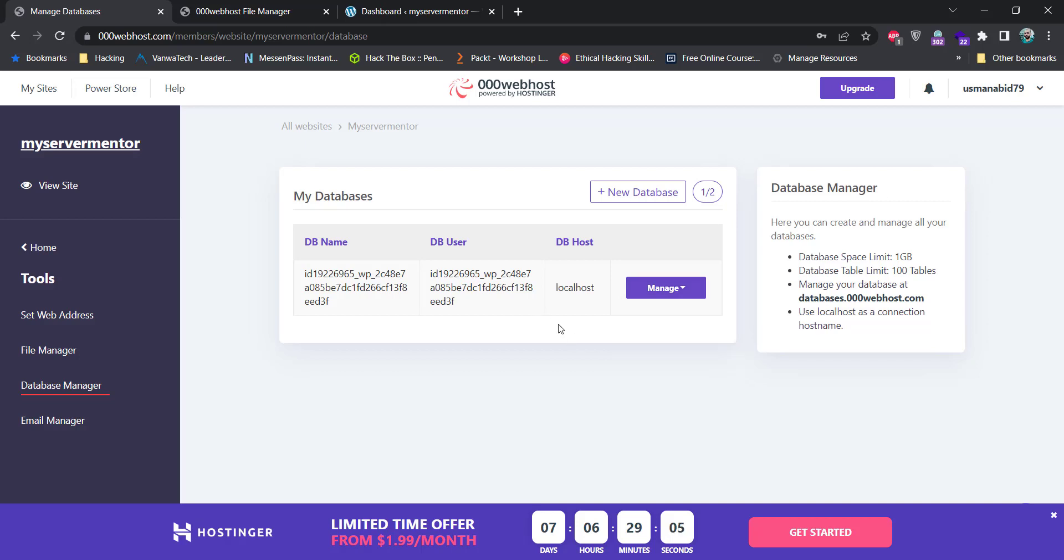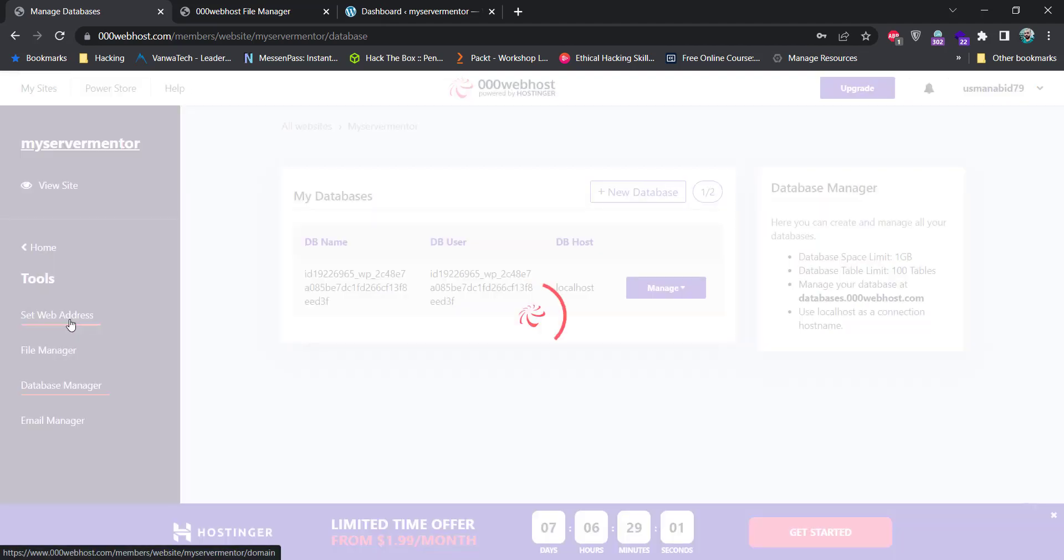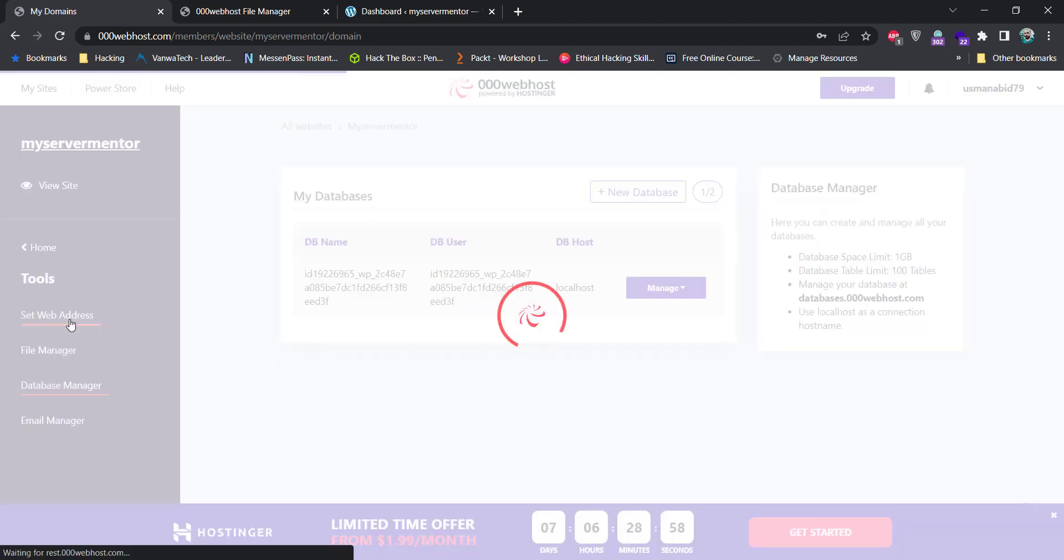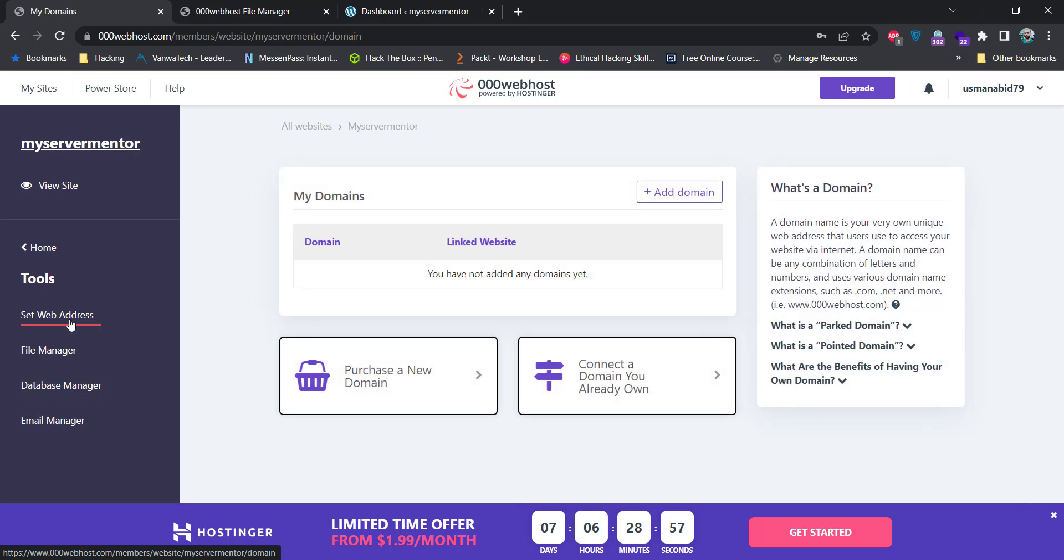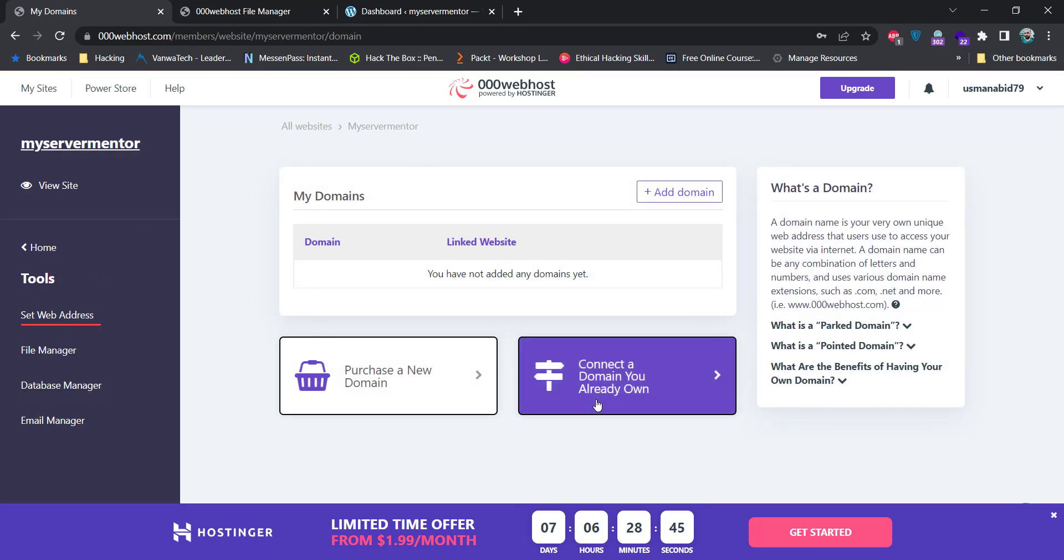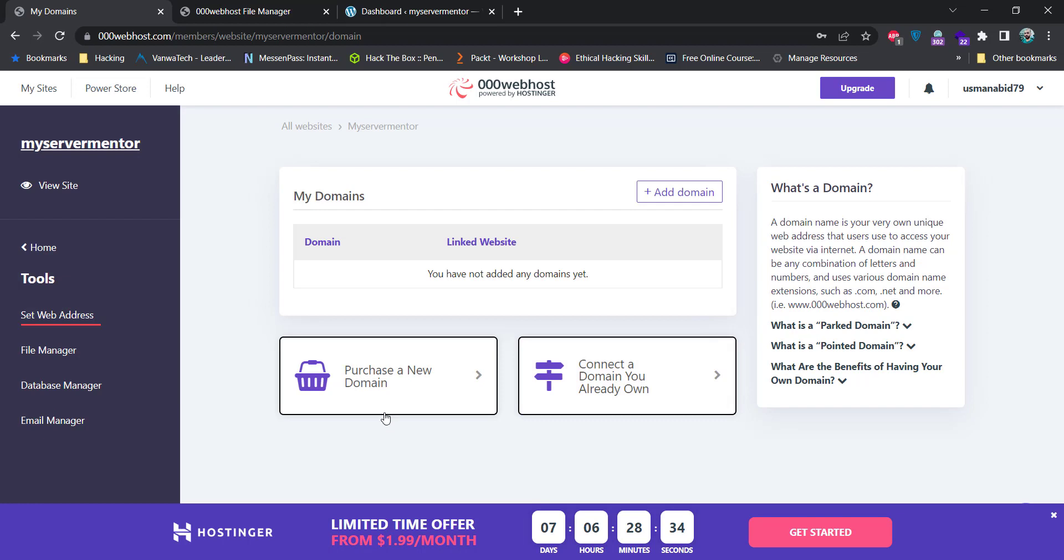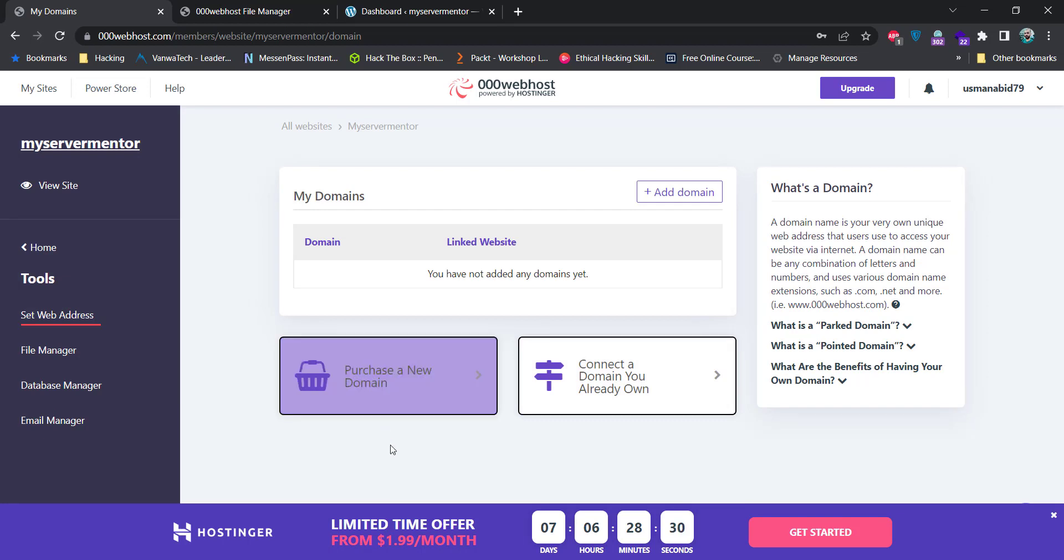You can also change your website's address by using the set website address button. If you want to use your own domain with 000webhost, click on this button: connect to a domain you already own. Or if you do not own any domain yet, you can also purchase a domain from 000webhost as well. But these options are of no use for us for now as we are only creating this website for dummy purposes.